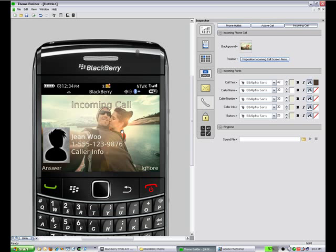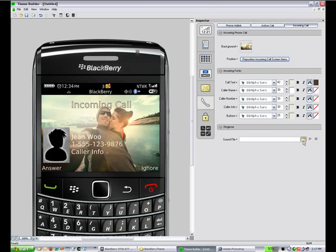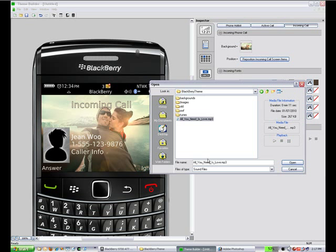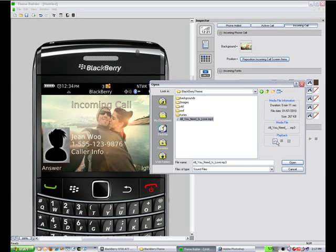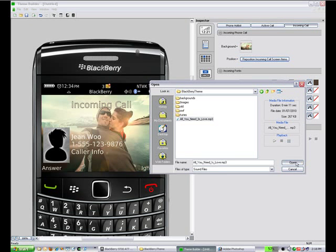And the last thing for the incoming call is now we can add ringtones in 5.0. So any sound file that you have, you can add in. So that's going to be a ringtone.